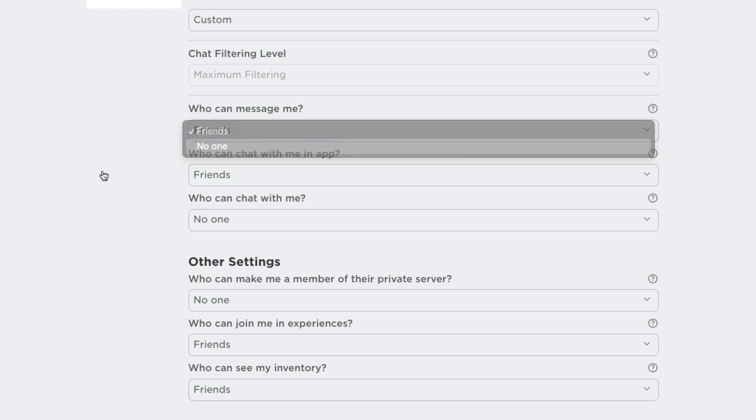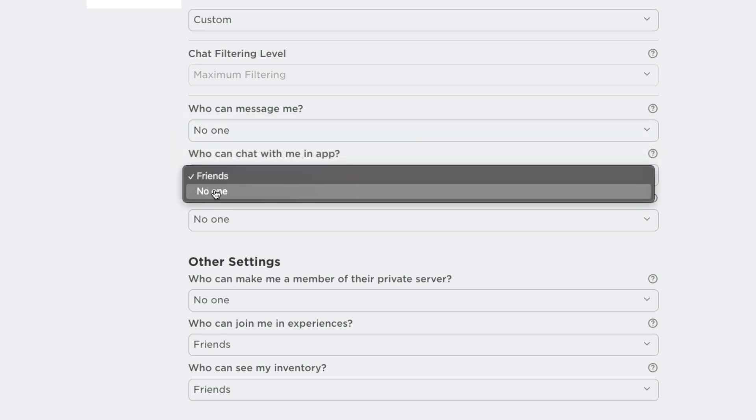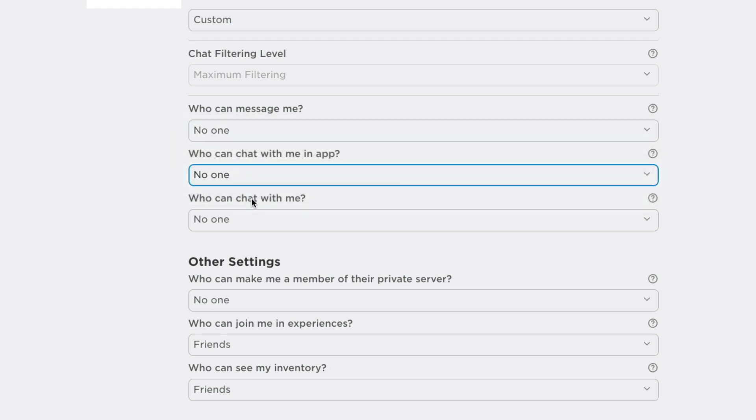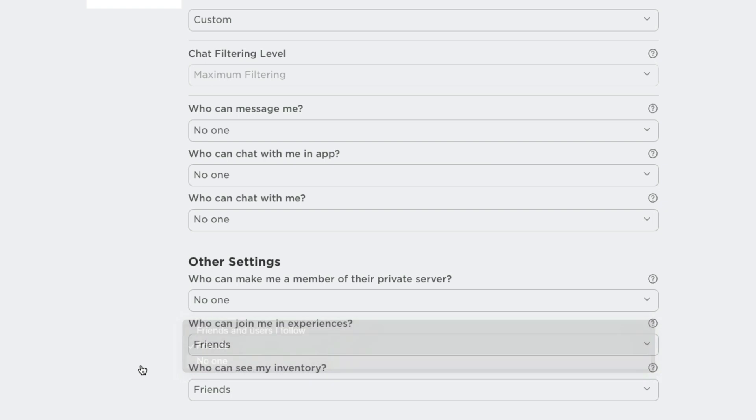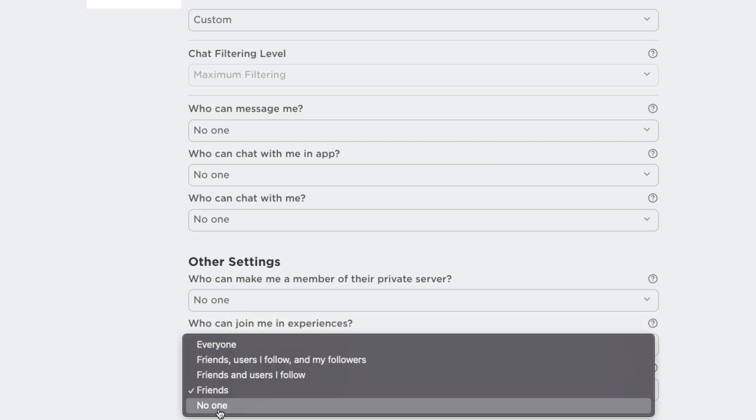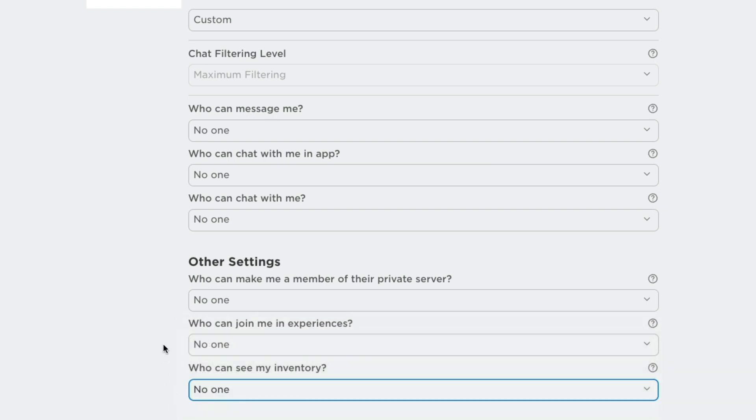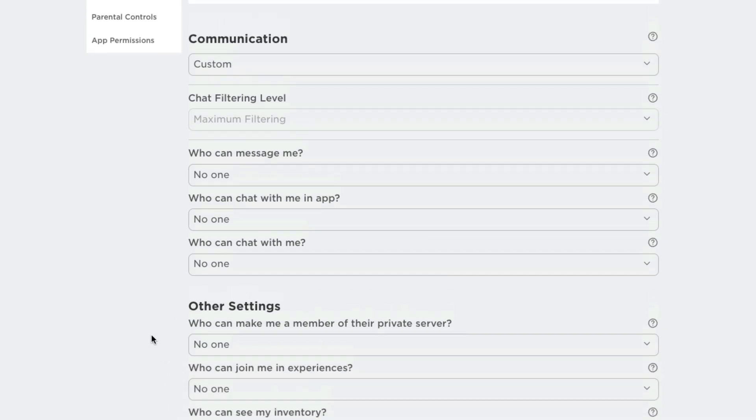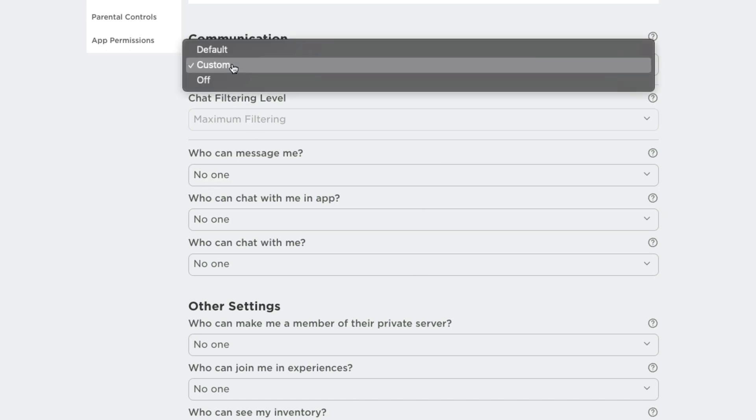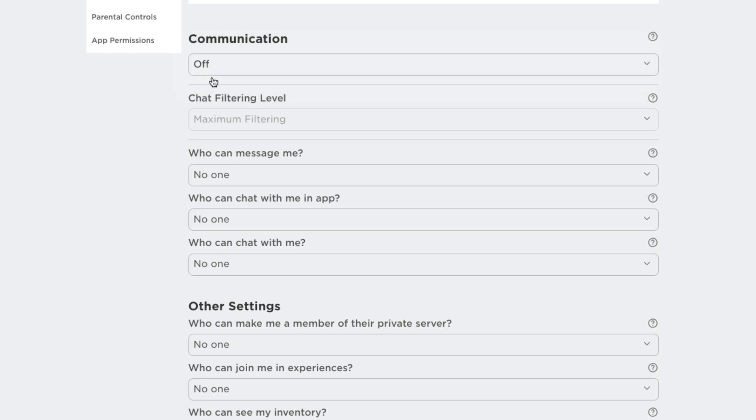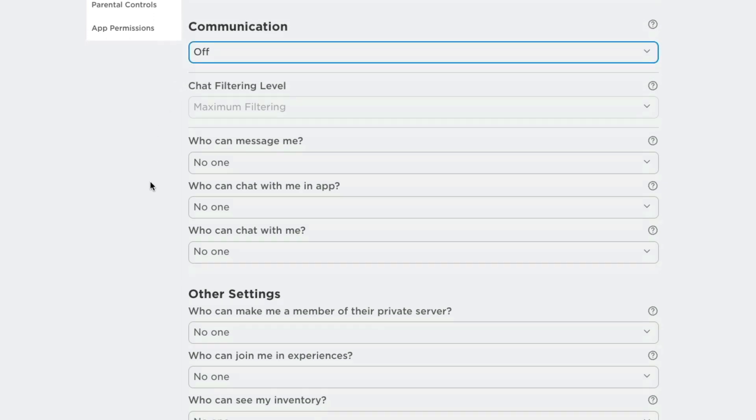So who can message me? No one. Who can chat with me in app? No one. Who can chat with me? No one. Who can make me a member of their server? No one. Who can join me in experiences? No one. Who can see my inventory? No one. Now, if you make sure all of these dropdowns are set to no one and under here on custom, you go to off. So you want communication turned completely off.